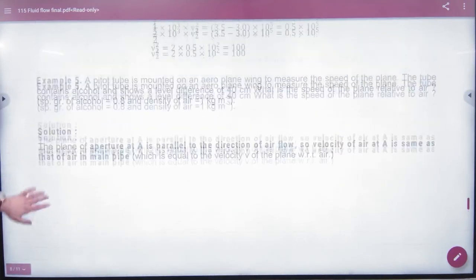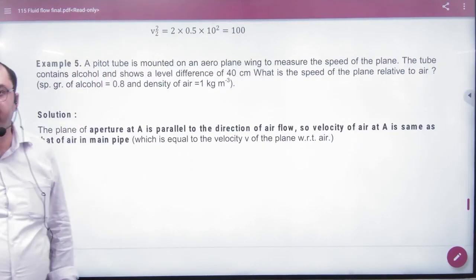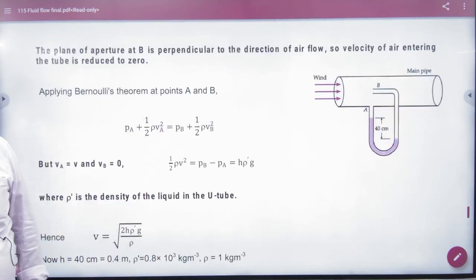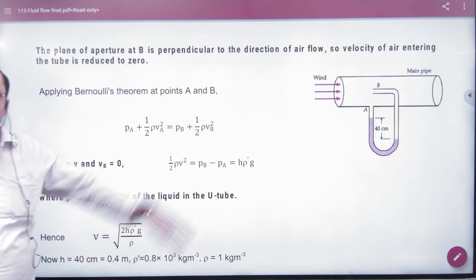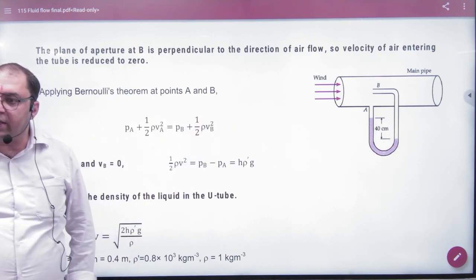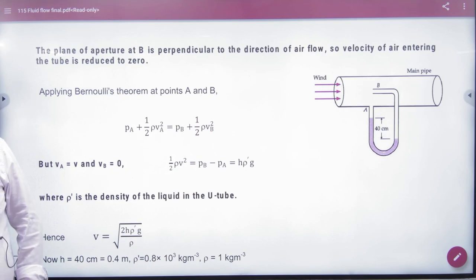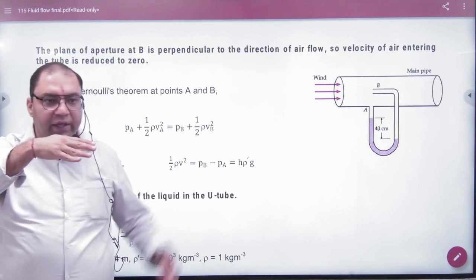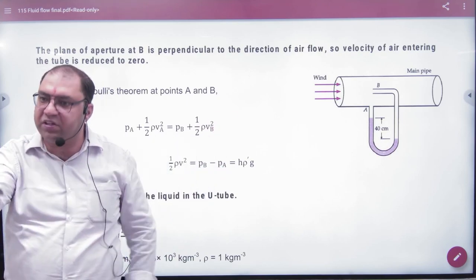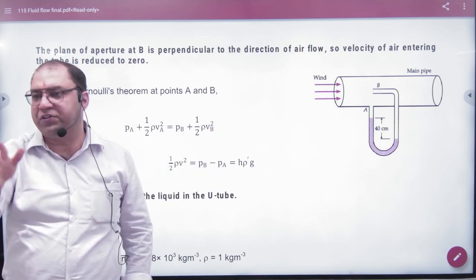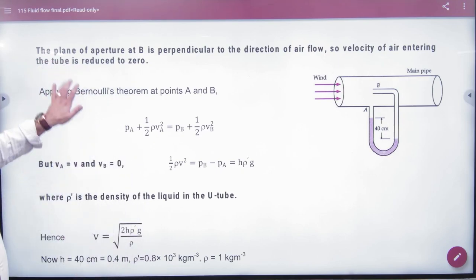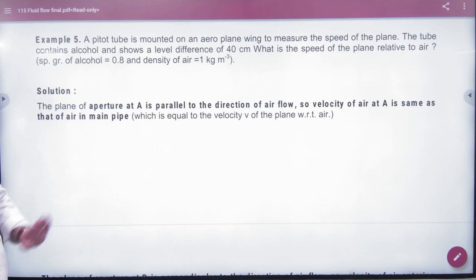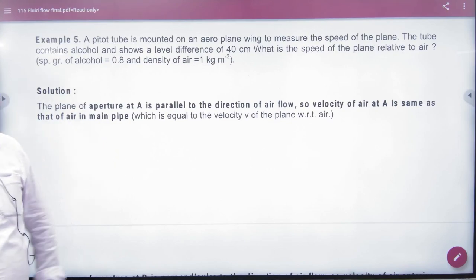The topic is the Pitot Tube. A Pitot Tube is mounted on an aeroplane wing to measure the speed of the plane. It measures the velocity of air flow through the tube, which tells us the speed of the aeroplane.